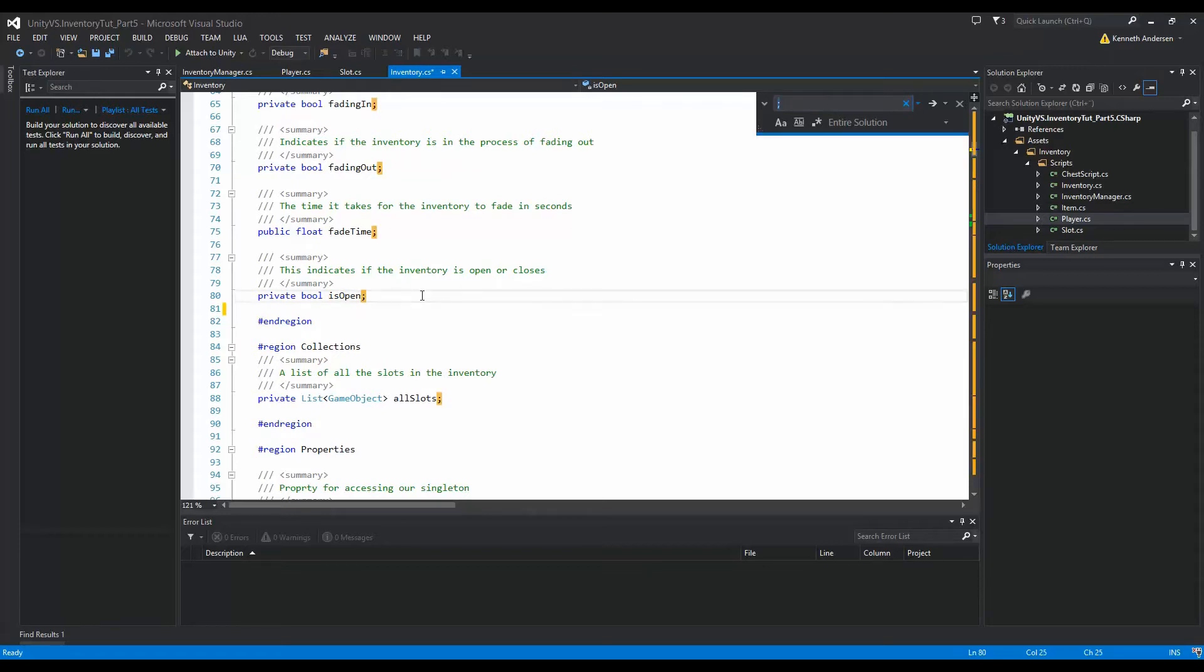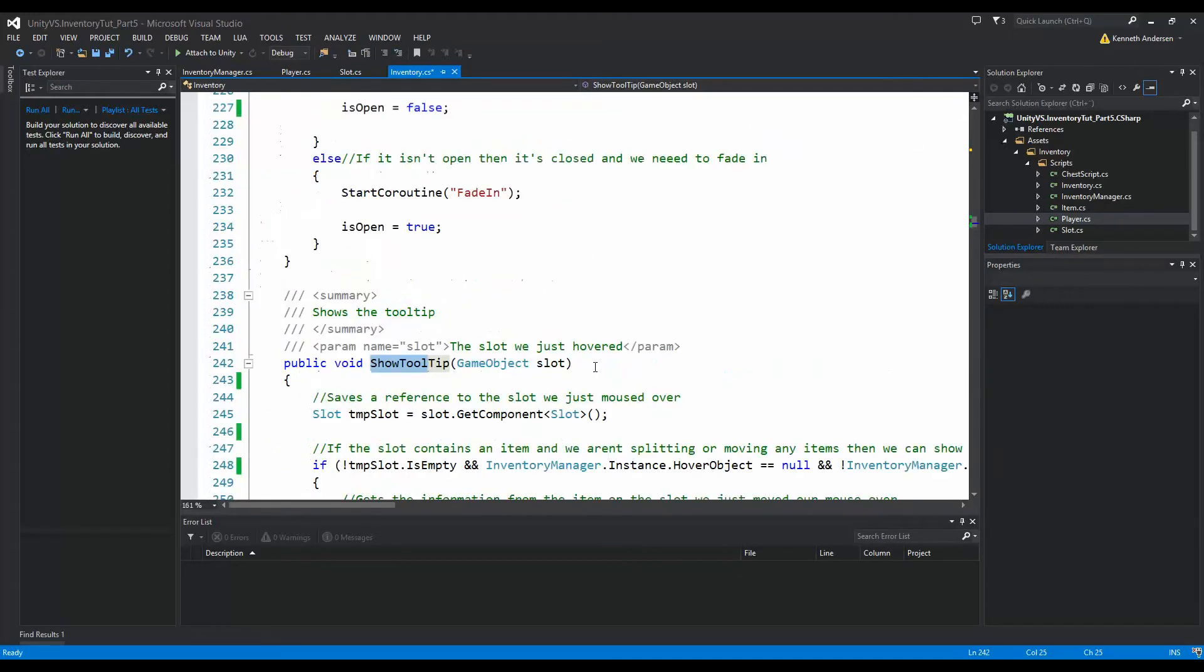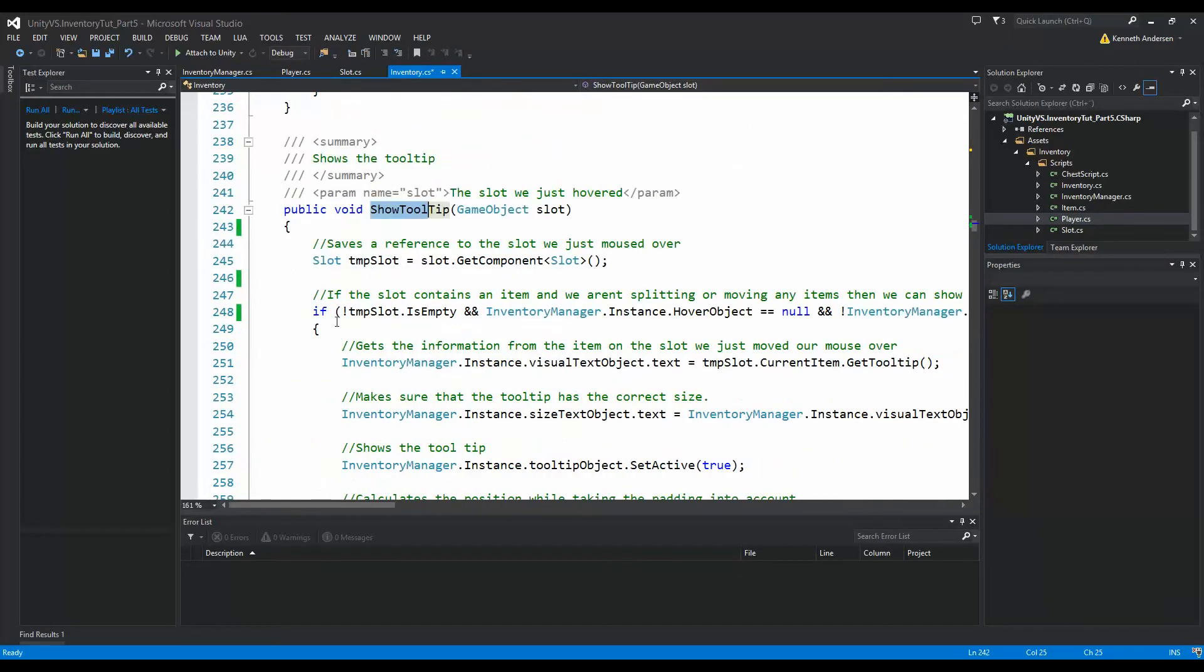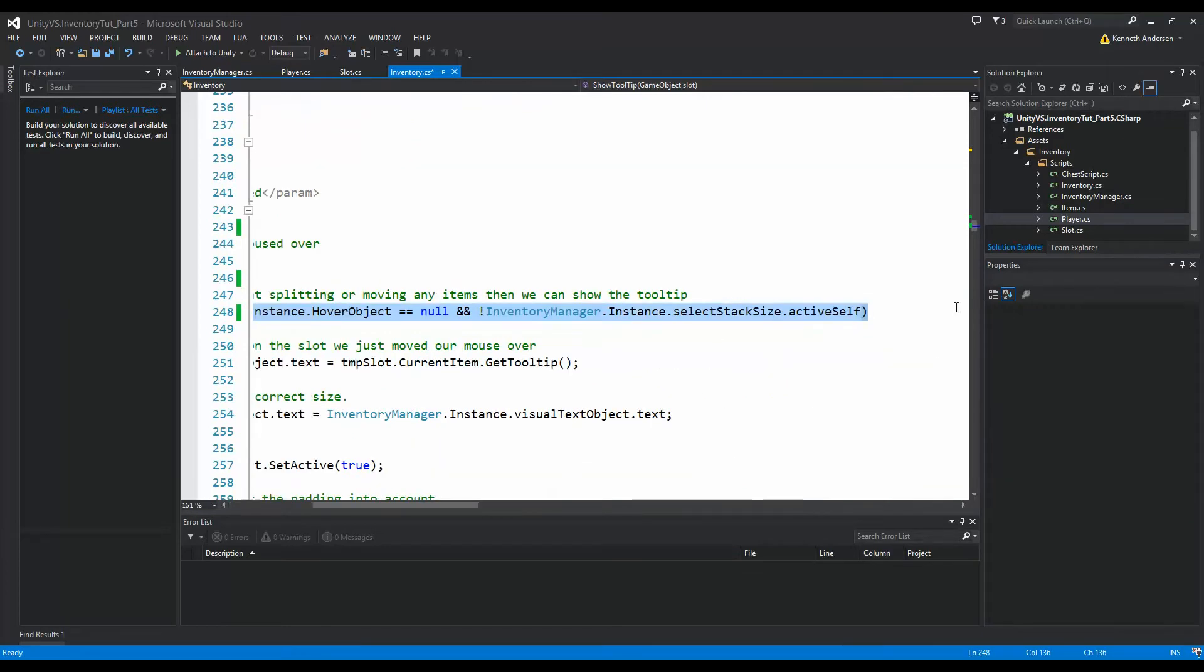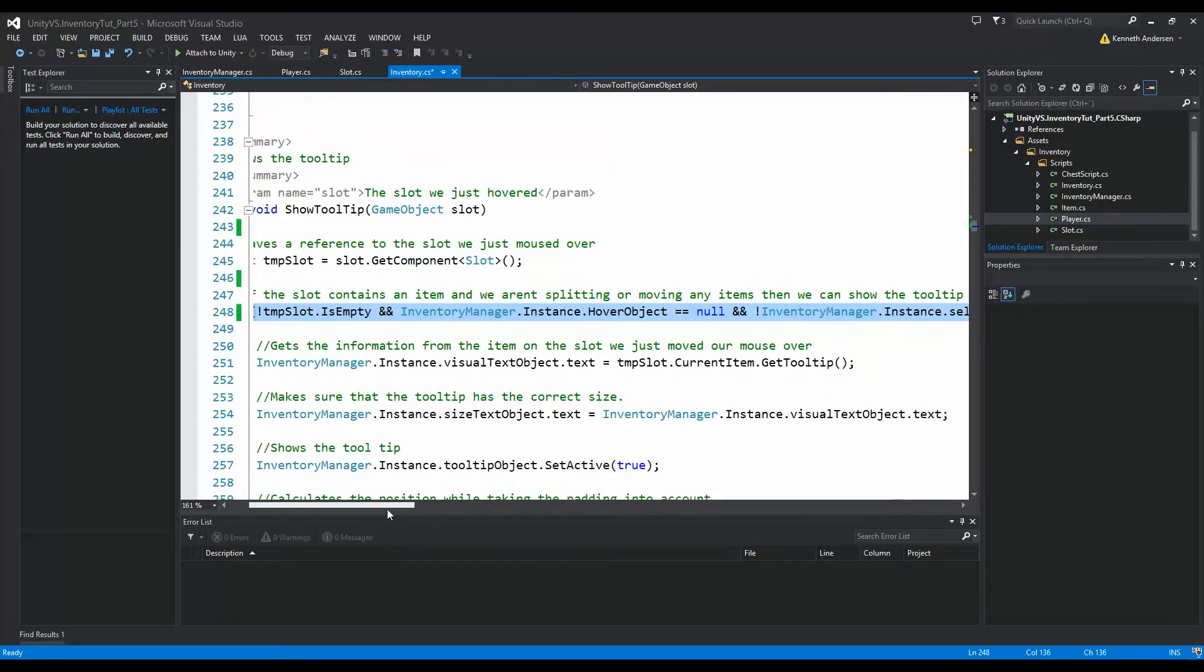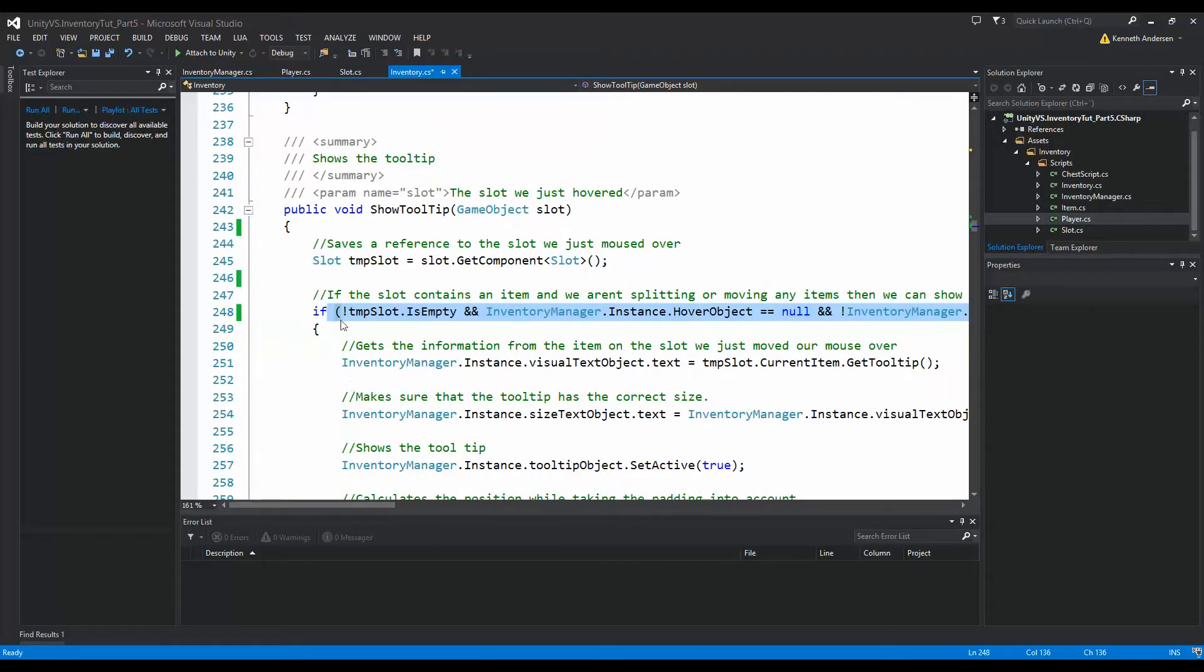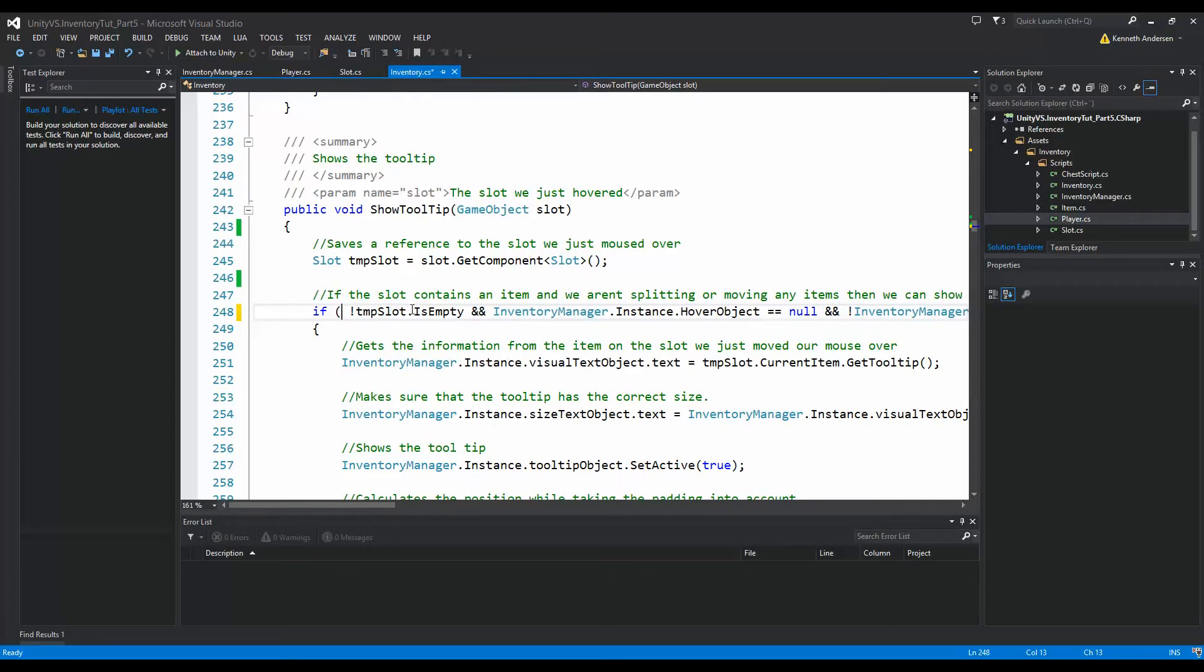If we go to show tooltip, the function here, we'll see that we have this if statement that already checks if the slot is empty and everything before we show the tooltip. What I want to do is check if the inventory is open first.